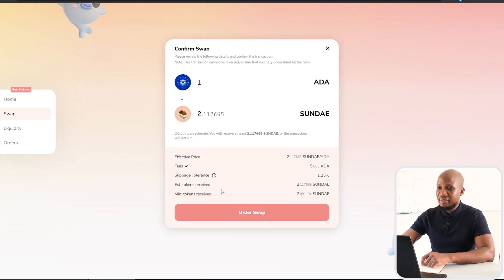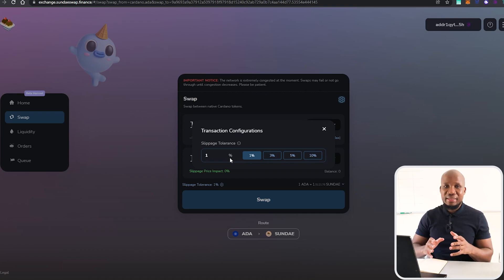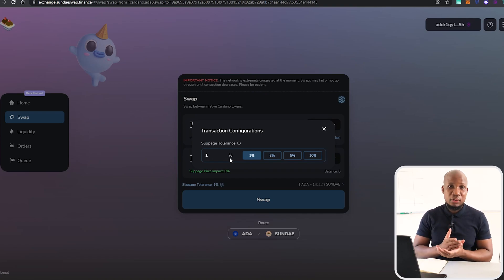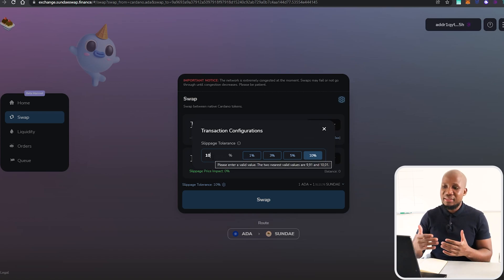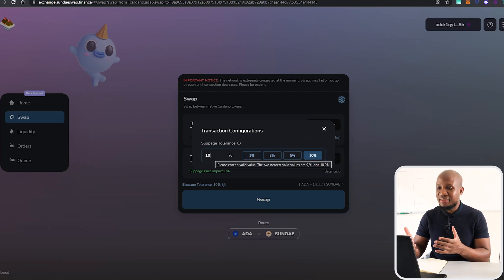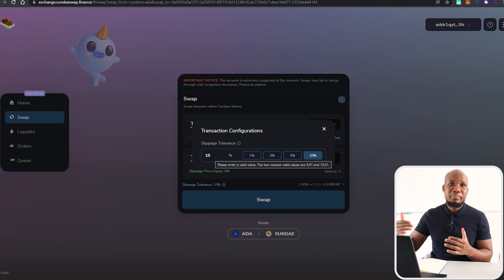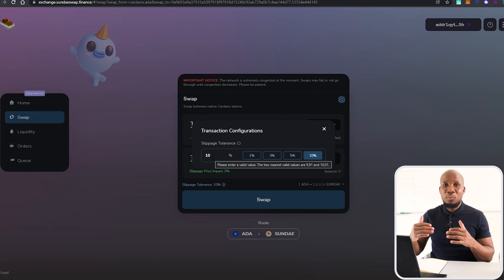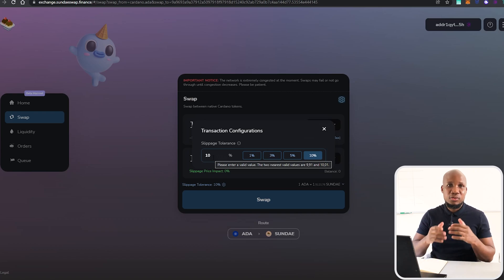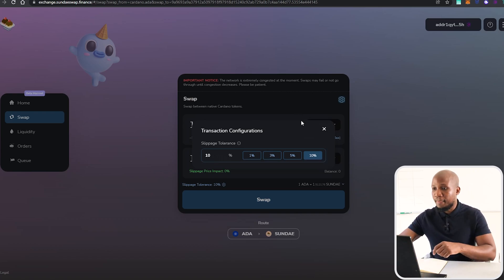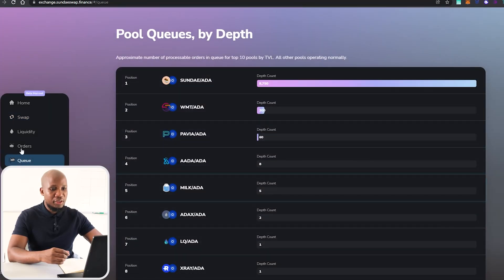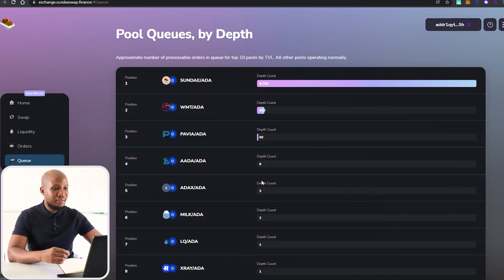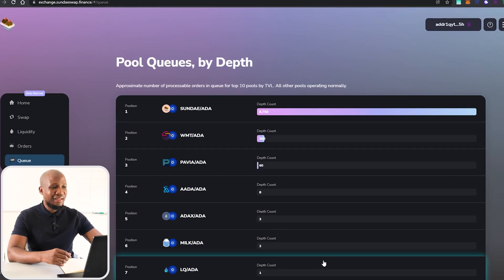If you really want to get your trade executed, you need to bump up the slippage tolerance — you can set it to maybe 10%, depending on how much slippage you're willing to tolerate. This means that if the asset moves up to 10% higher or lower, your order will still be executed. Let me cancel this and show you the orders queue — I think this is a cool new feature and SundaySwap has a real chance of being a great exchange.